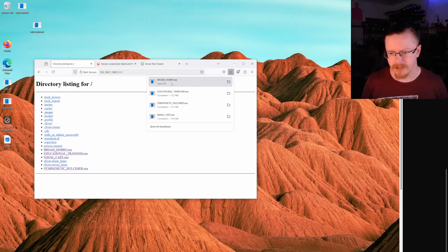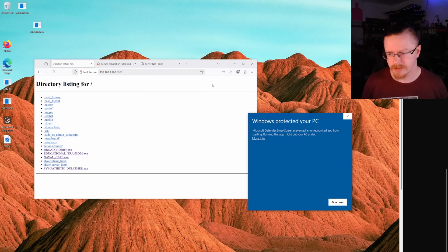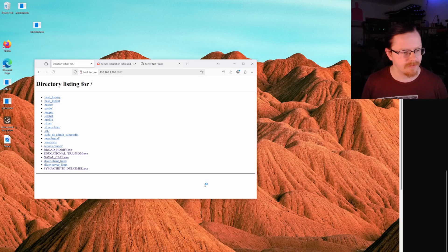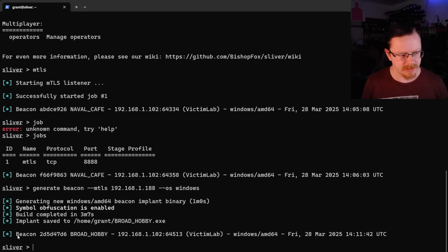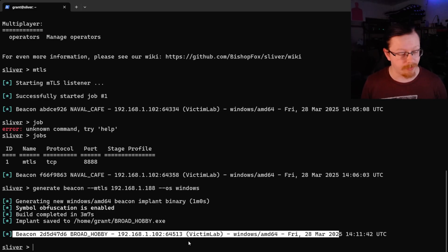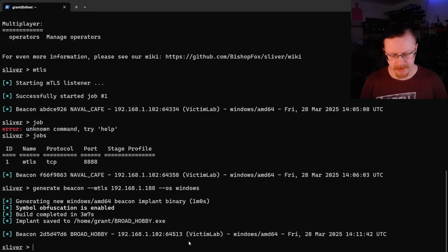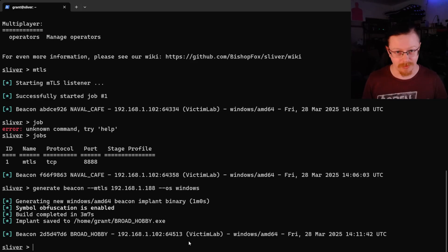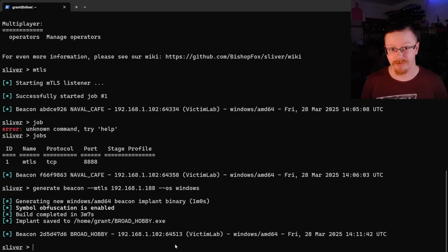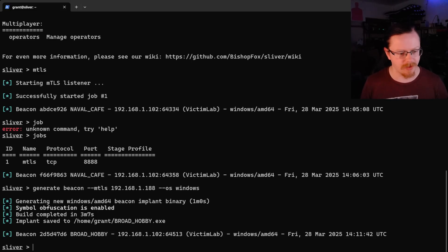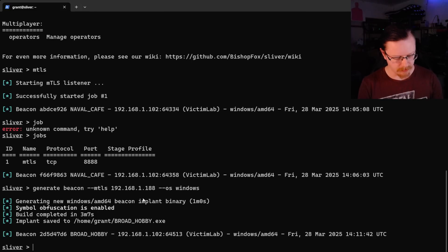I click on it, Windows complains but we run it anyway. Going back to the Sliver console, you can see the beacon has called back home. On the victim lab machine I have disabled all antivirus — Windows Defender will pick this out any day of the week, and pretty much all antivirus systems will pick this up very quickly. So you will have to disable Defender if you want to run this. We'll cover obfuscation and all that in a later video.